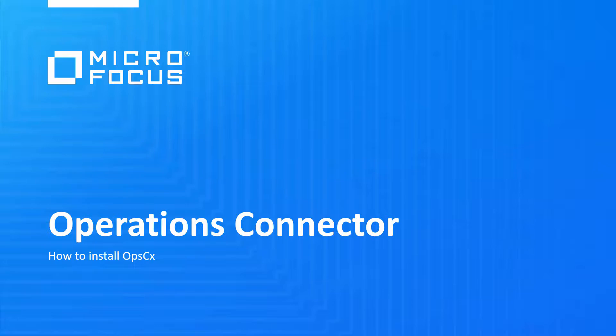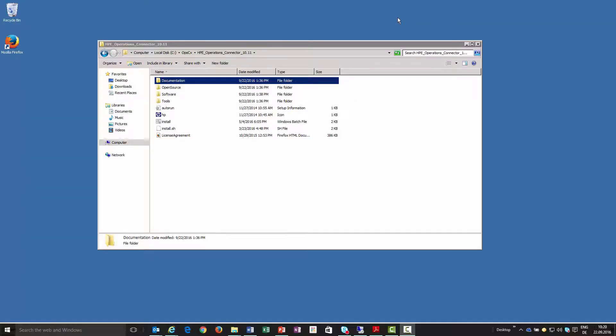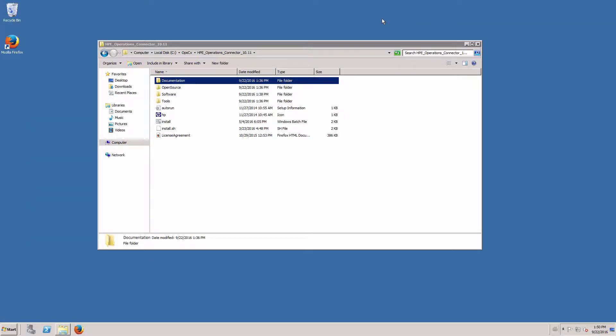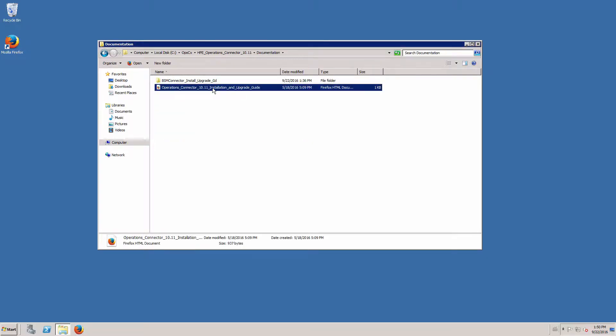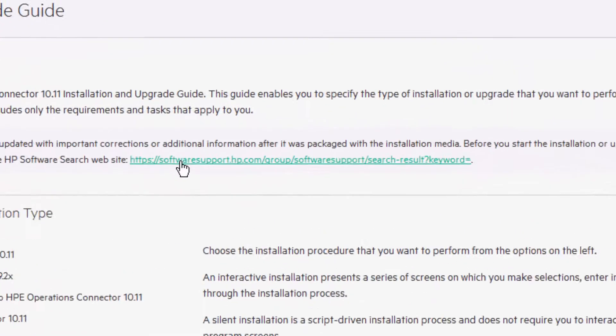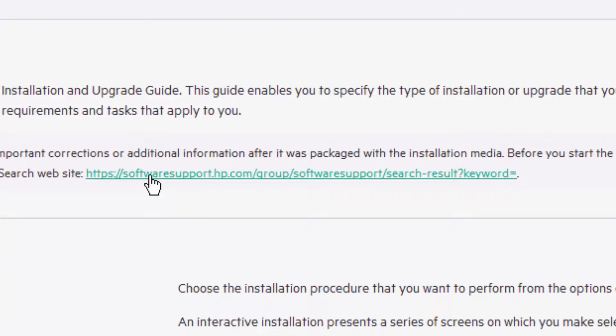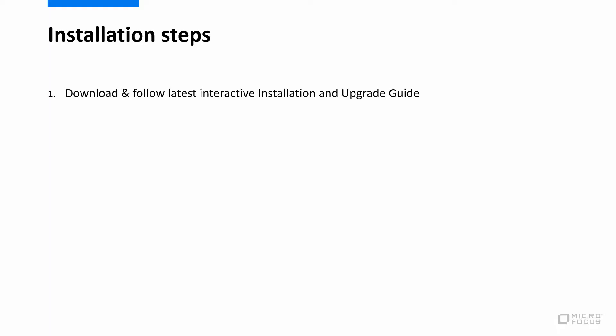When you want to do the installation yourself, follow the interactive Operations Connector installation and upgrade guide. Although this guide is part of the Operations Connector media, we recommend that you always check if a newer version is available. The guide on the media contains a link that takes you to the download location.